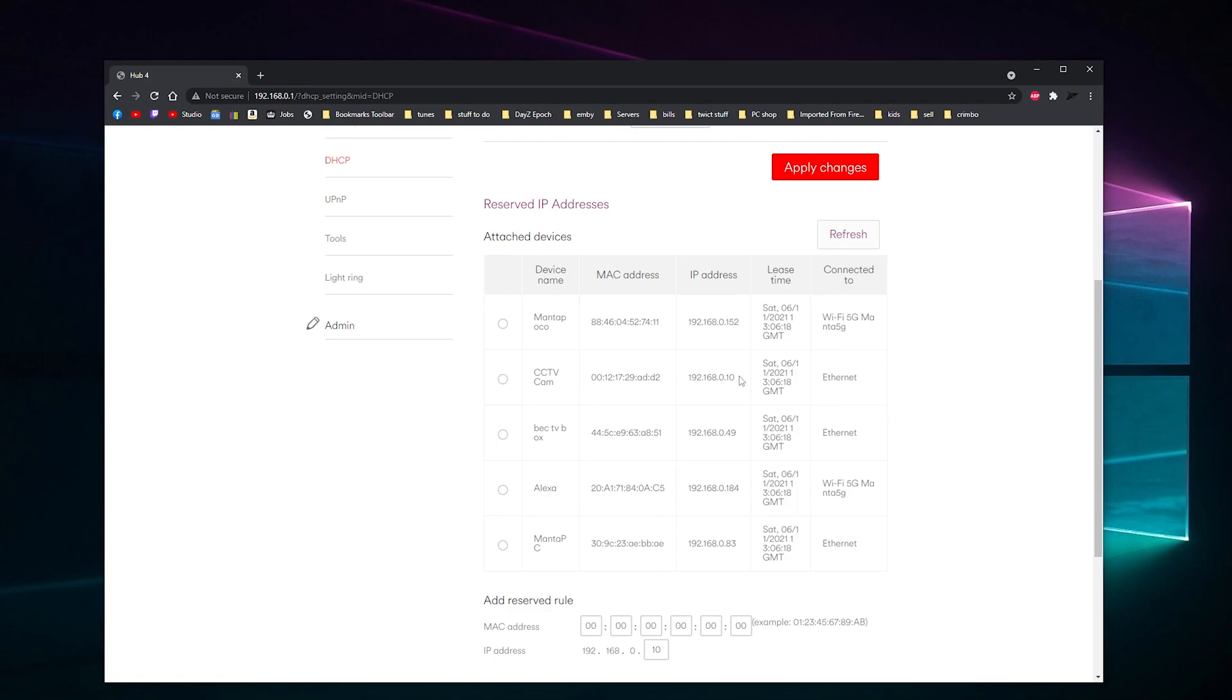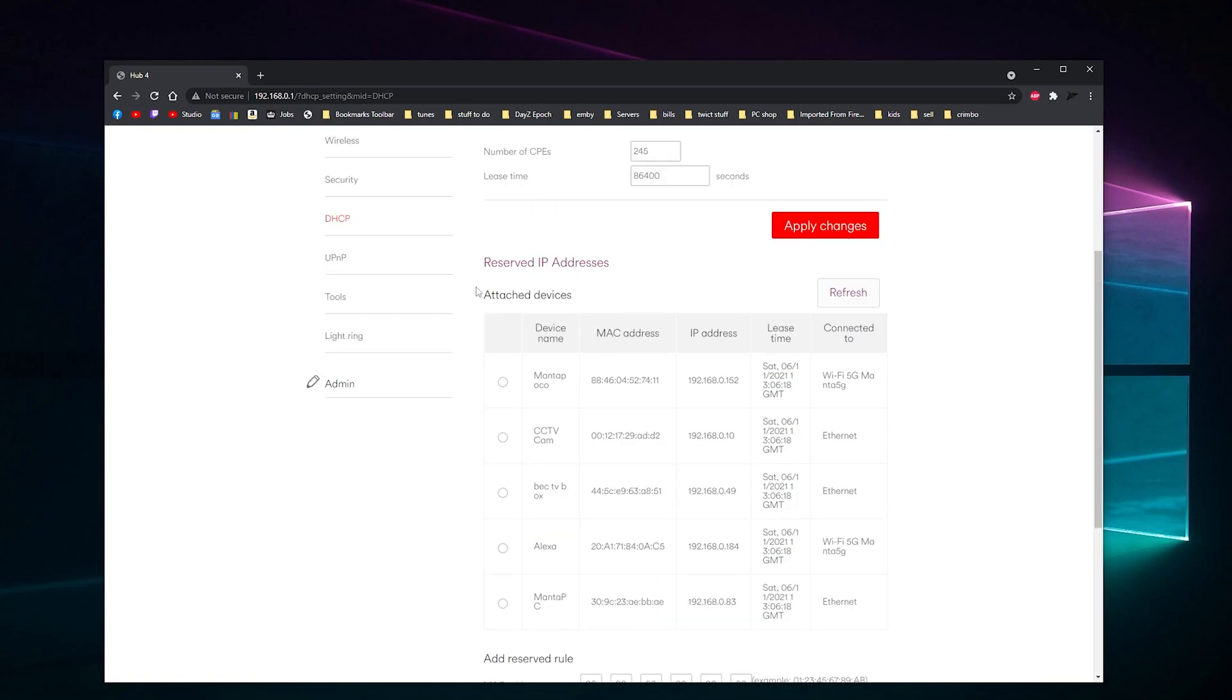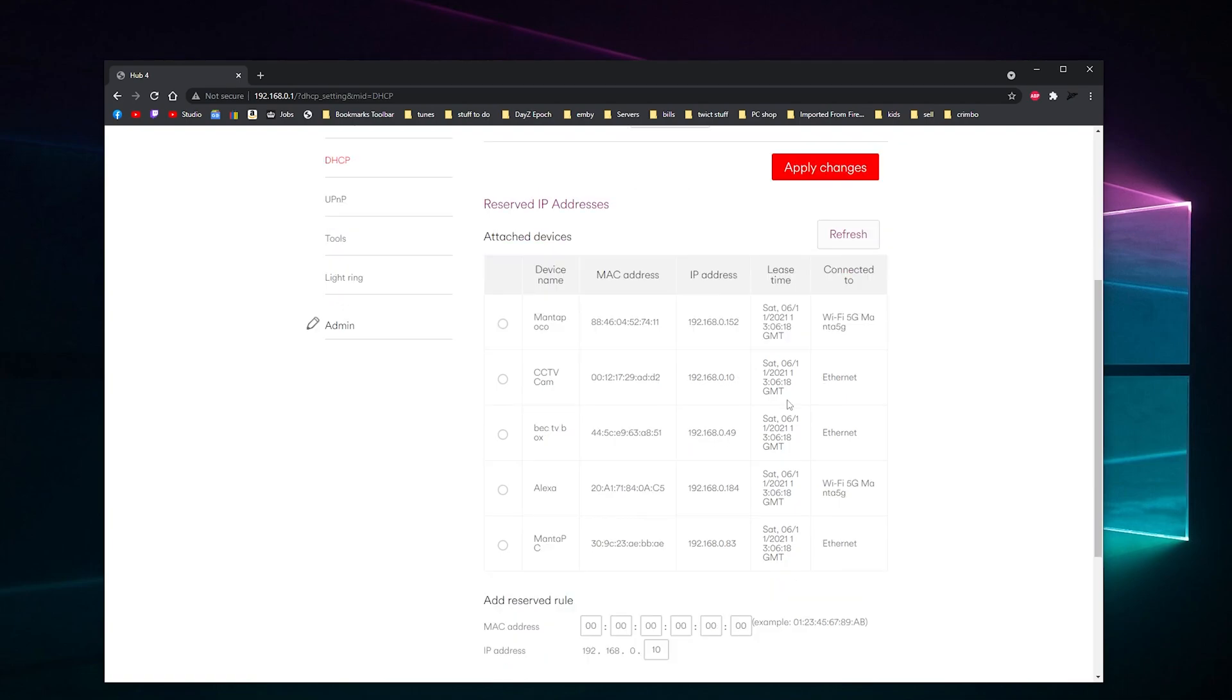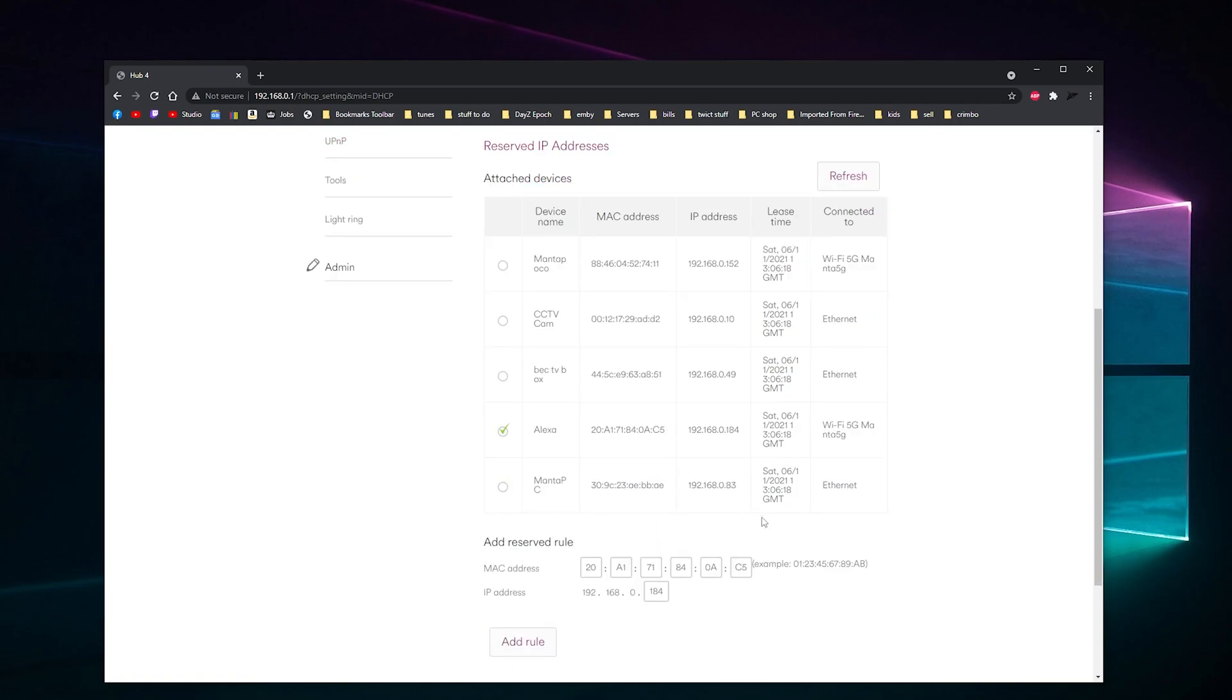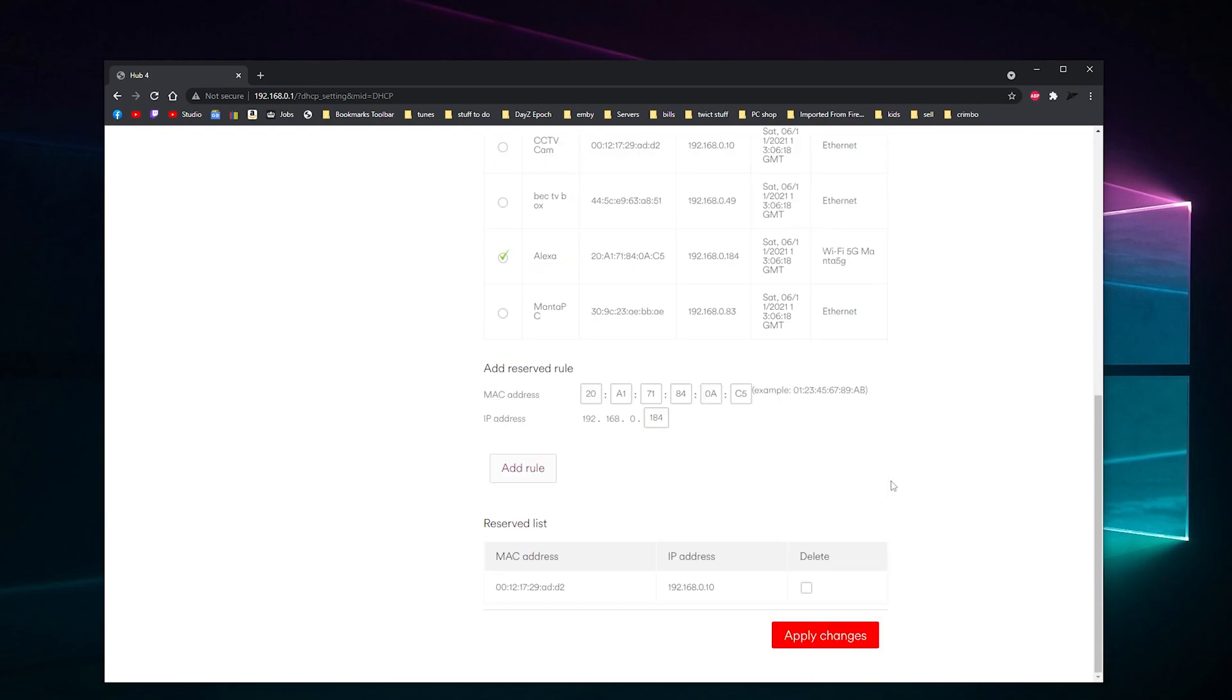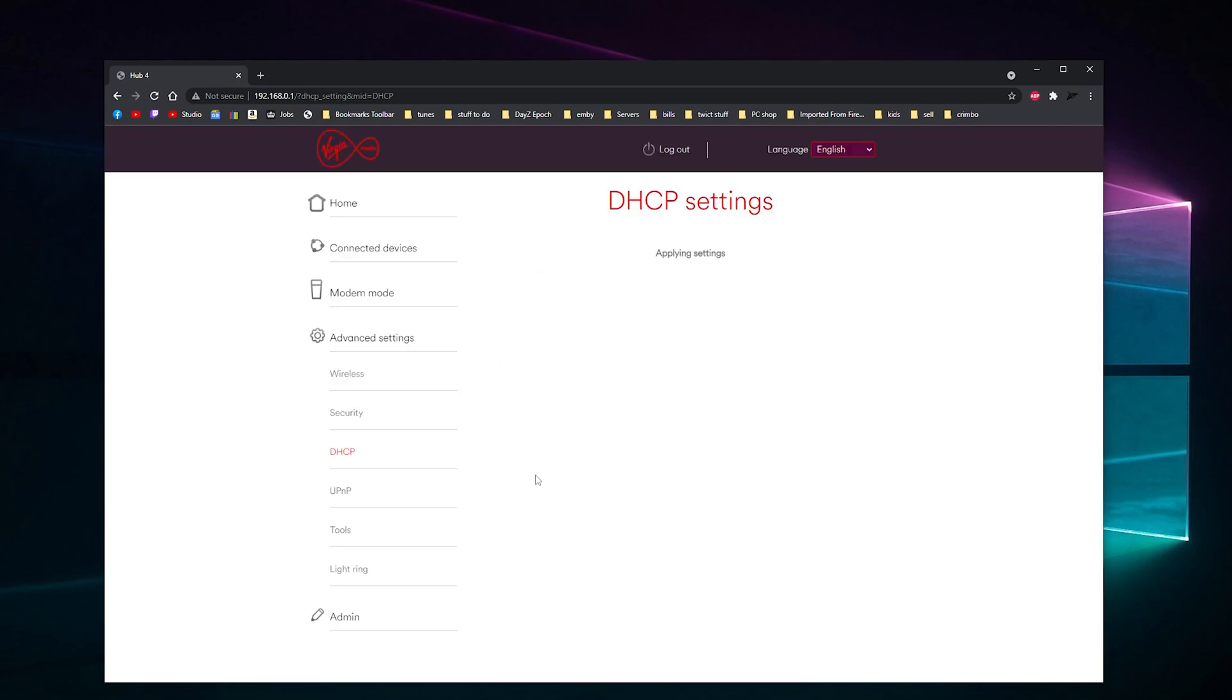So what you do is you go and add a reserved IP address here—you tick the one you want. So I'm going to tick Alexa; she's at 184 so I'll be able to remember that. So we'll tick it and then it'll add it here. Make sure the information is right, and then we click add rule and then it'll just do its job.